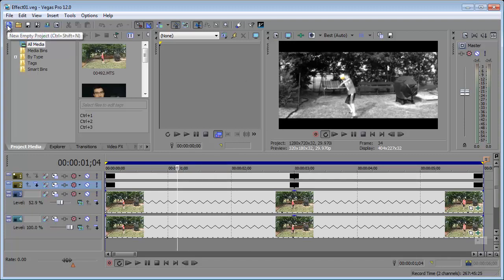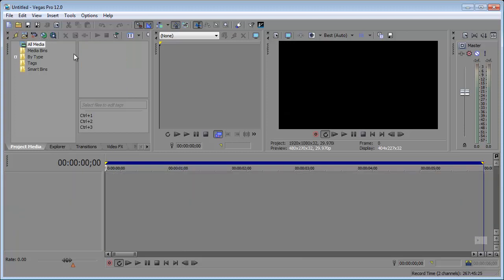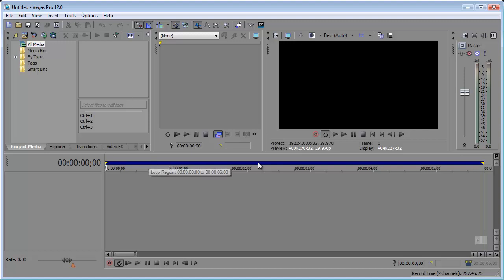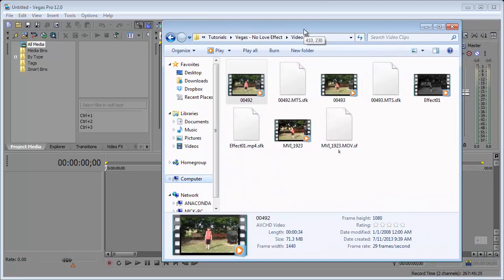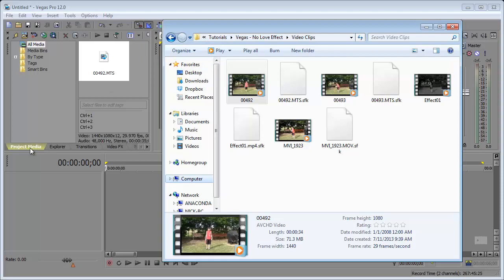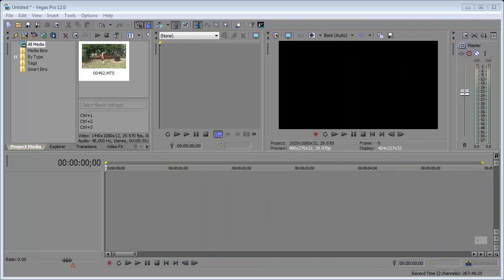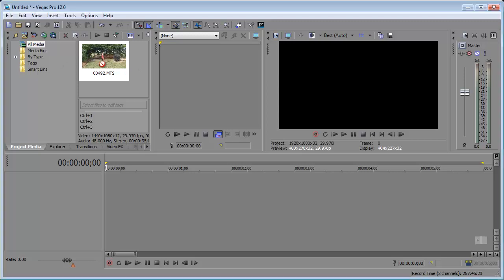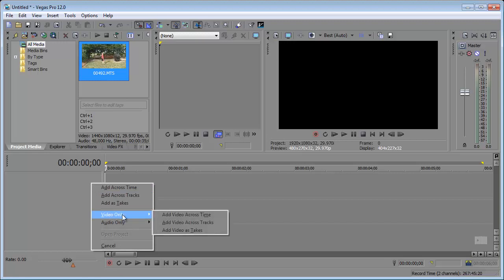Let's go ahead and create a new empty project. I want this project to be in 720 but we'll go ahead and take a look at that when we import the video. Right now, I have looping on so I'm going to go ahead and turn that off, loop playback, turn that off. I'm going to bring in the folder with the video file and just click and drag that right into my project media window. That's the clip I want. With this in here, I'm just going to right click with my mouse and drag it down. Since I don't want the audio, I only want video across time.